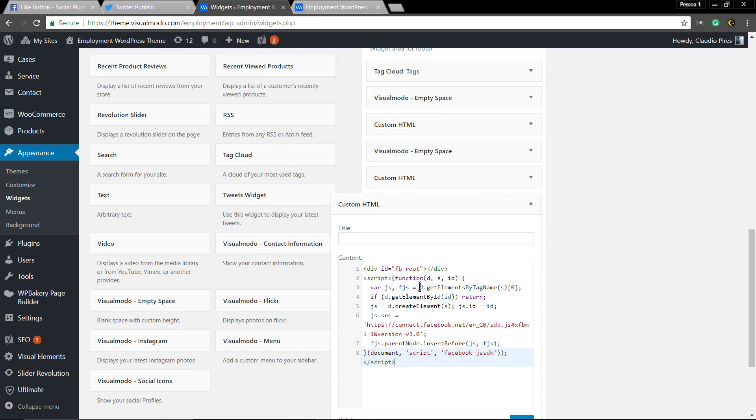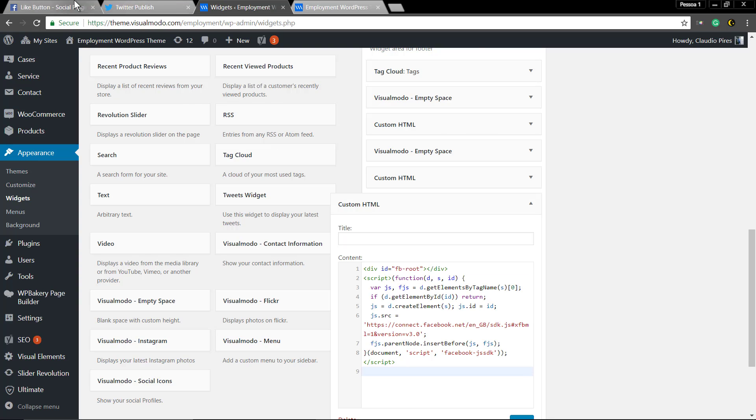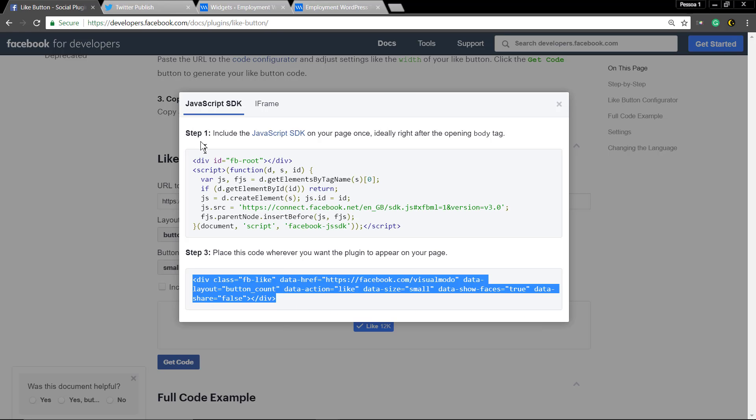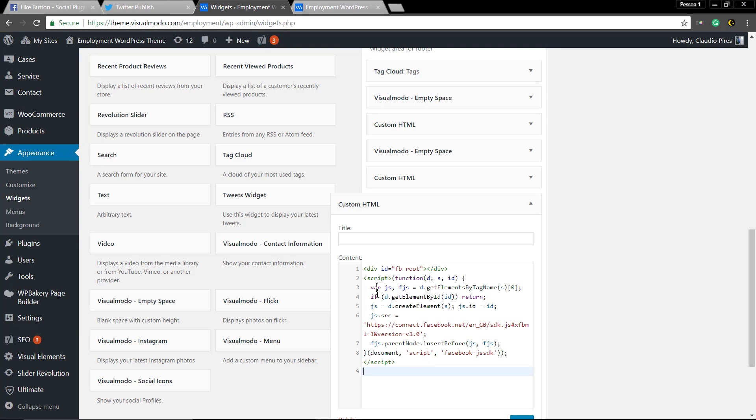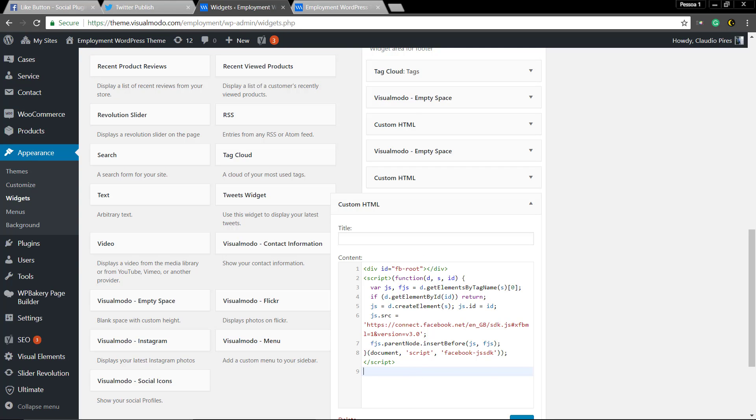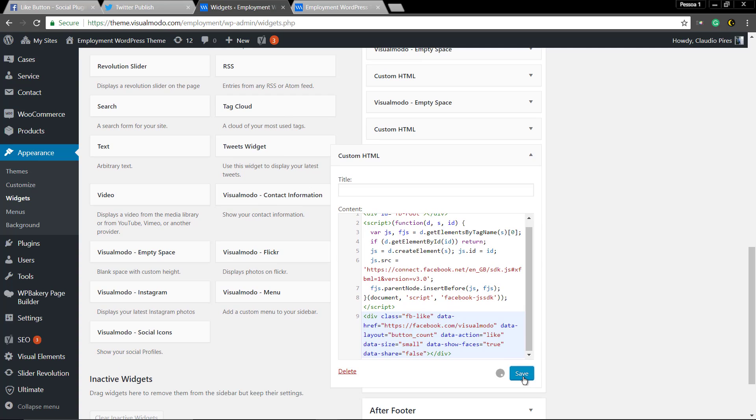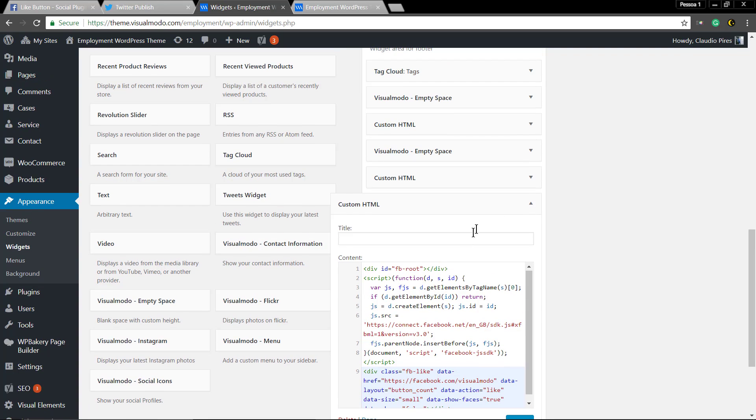Paste the first part of the code, type enter, give some space, copy the second part of the code on Facebook developers, paste and save. So, let's see the result.